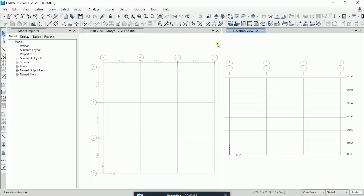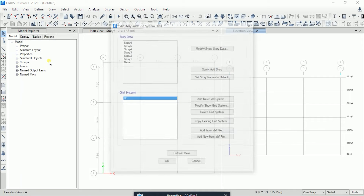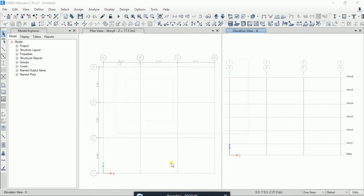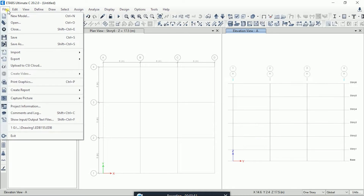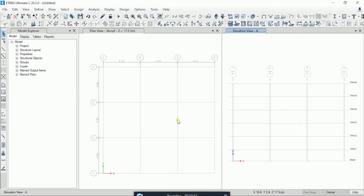Now we are going to define custom story data. You can also later edit this story data by clicking Edit Story and modifying it from there. I will click New Model again — I'm not going to save, so I'll click No.